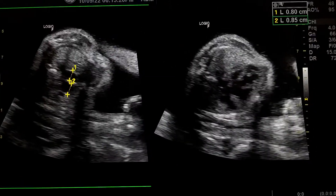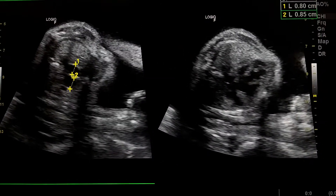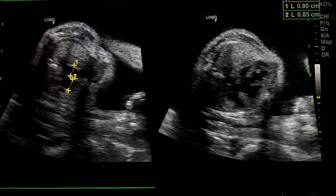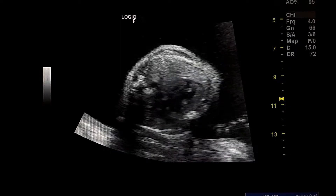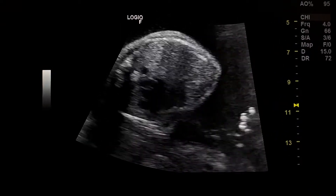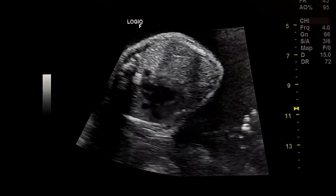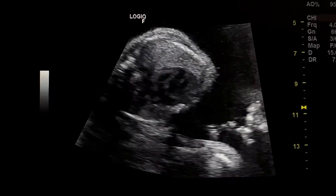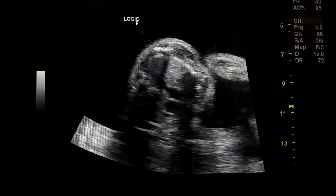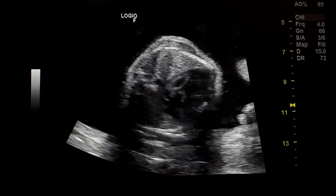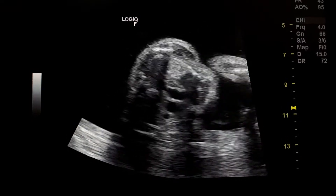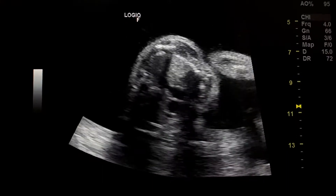Here we see the great arteries arise parallel to each other. We have one atrioventricular valve. Here we see the great arteries arise nearly from the same ventricle.